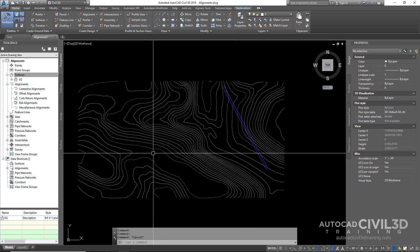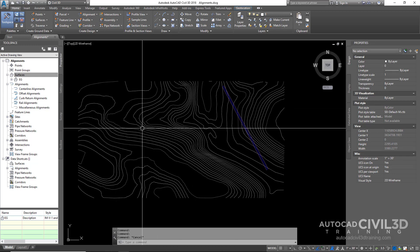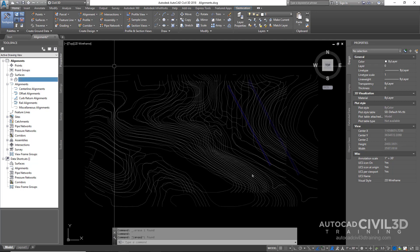Before we actually get into alignments, we have to determine what we're actually using our alignments for. Our alignment for our road is the basis for our centerline grade. When it comes to engineering, you need to be able to set your centerline grades for your road, and that's the basis for your entire design — grading out to the gutter line, determining your top of curb, and then grading out to your existing surface.